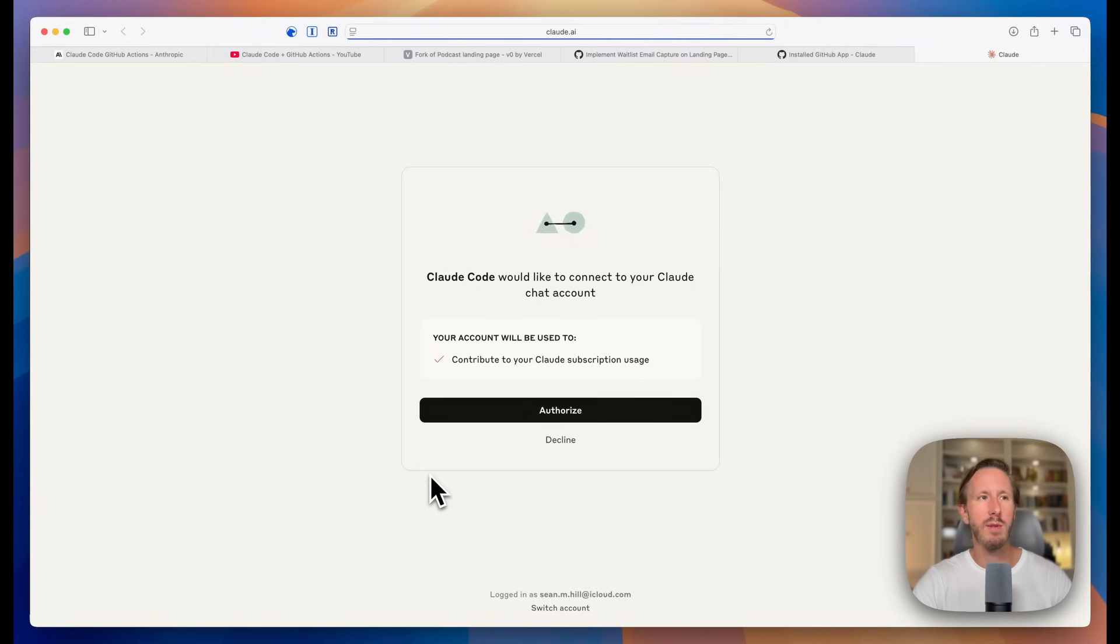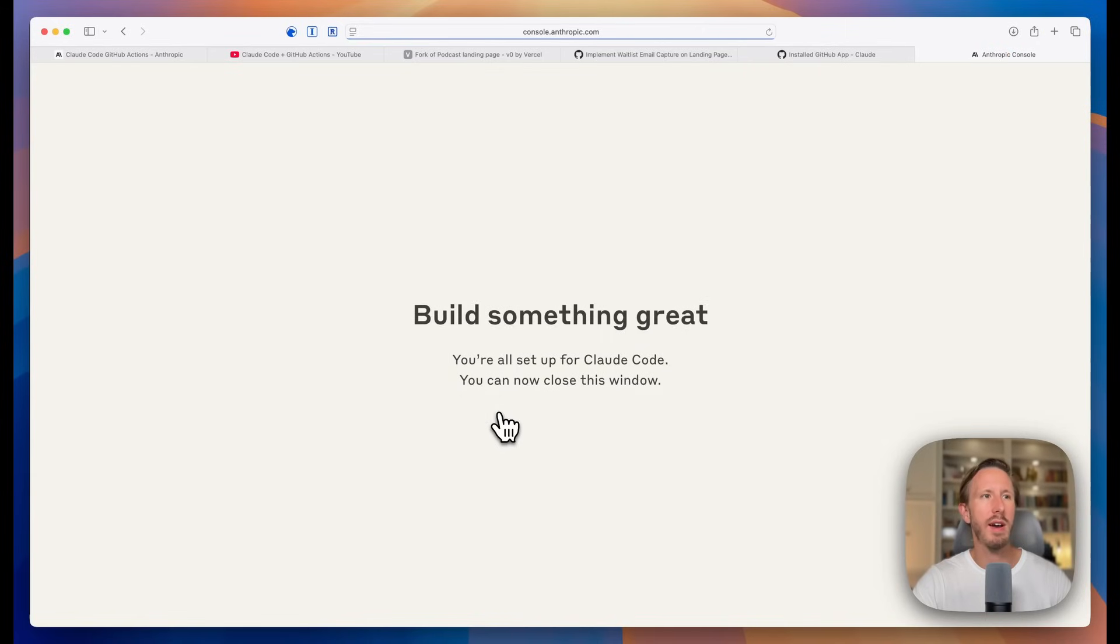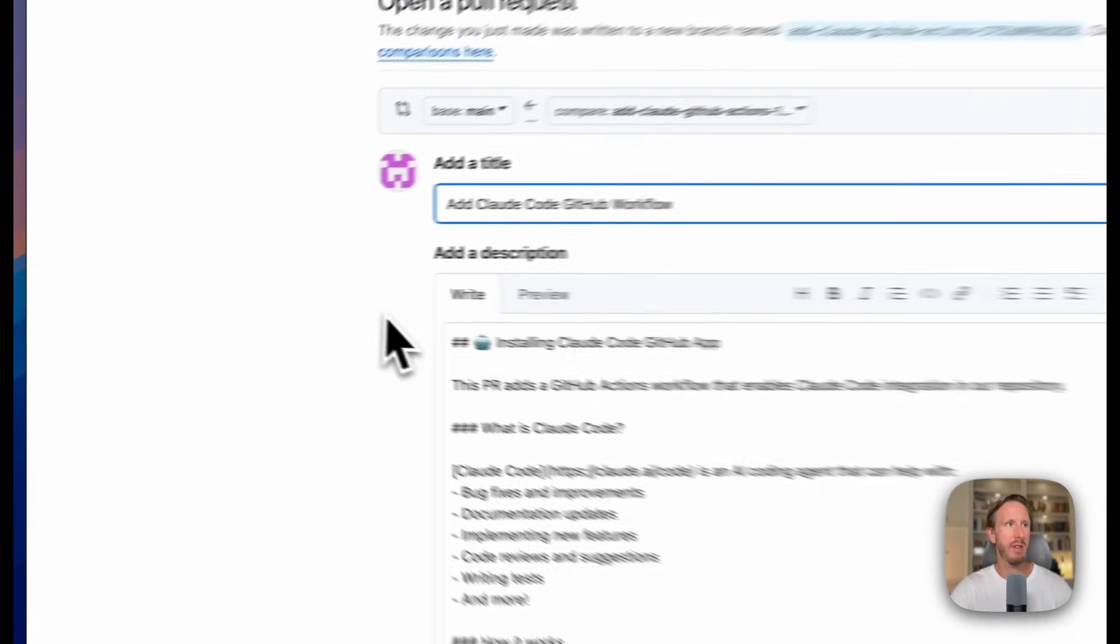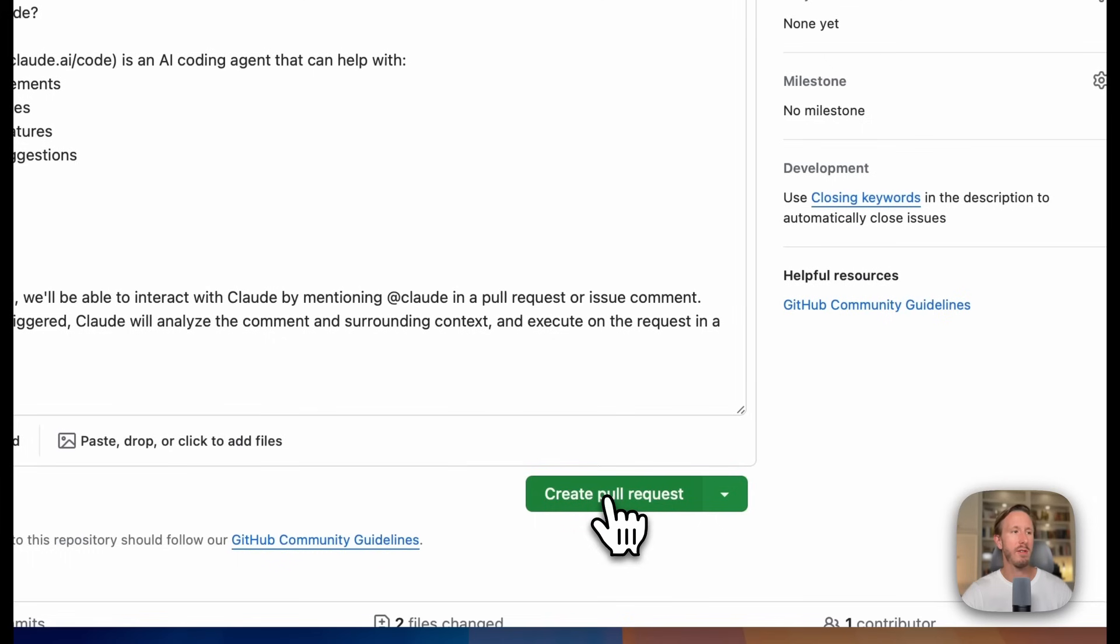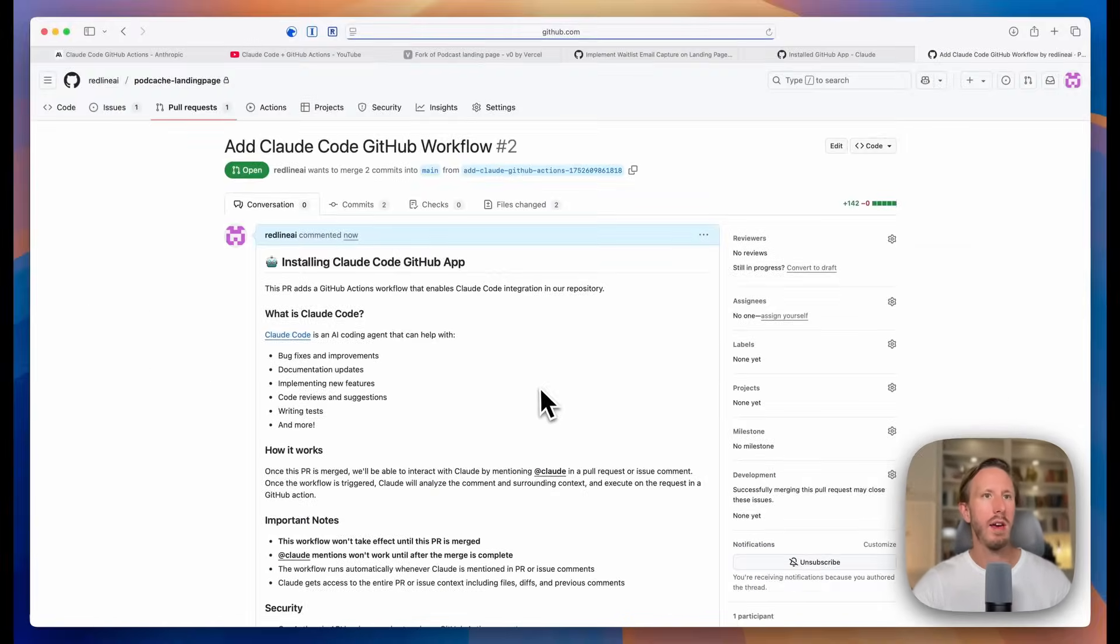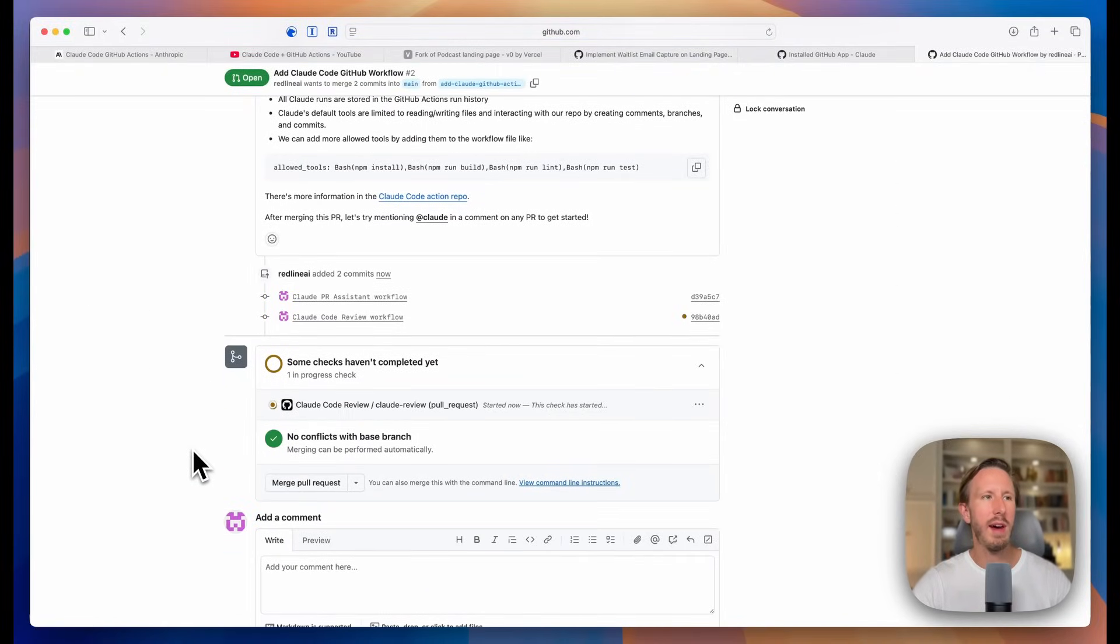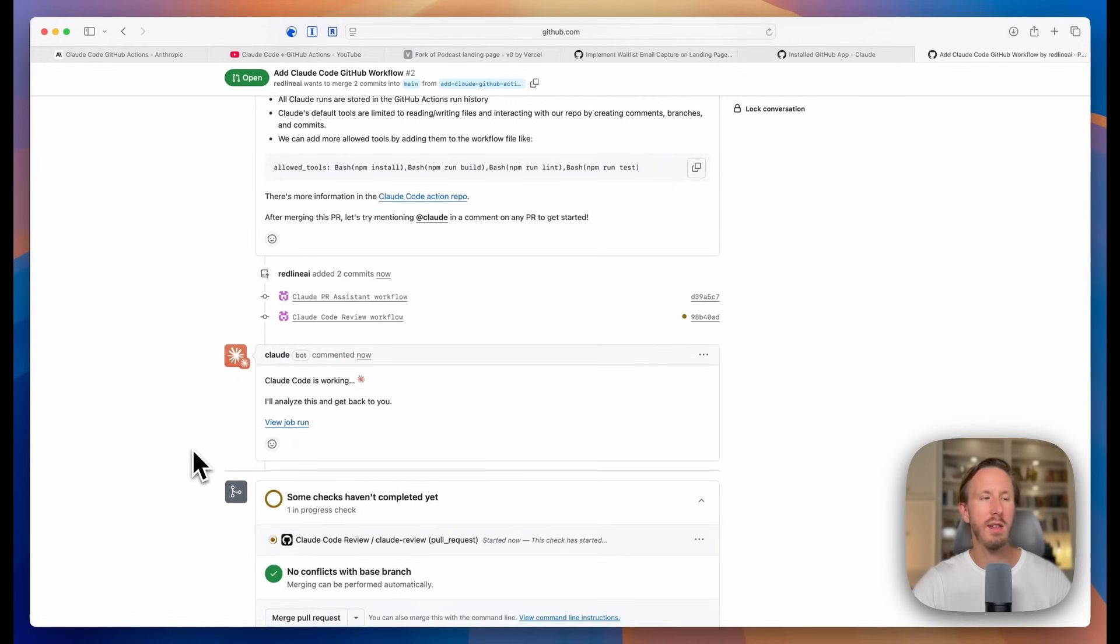Then you'll be redirected to your Anthropic account to authorize the long live token. Click authorize. You can close the window. Once you close the window, it will actually create a pull request. And this is the first thing that will happen when you install GitHub Actions in your repo. See, it's created a pull request called add Claude Code GitHub workflow. So just click create pull request and it's going to run some checks. And once it passes, we can merge this pull request into our code, which will now enable us to use Claude Code GitHub Actions in the background. So I'll come back when this is finished and we can start with our first workflow.